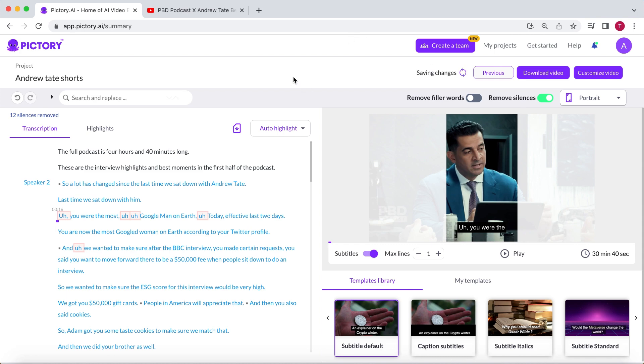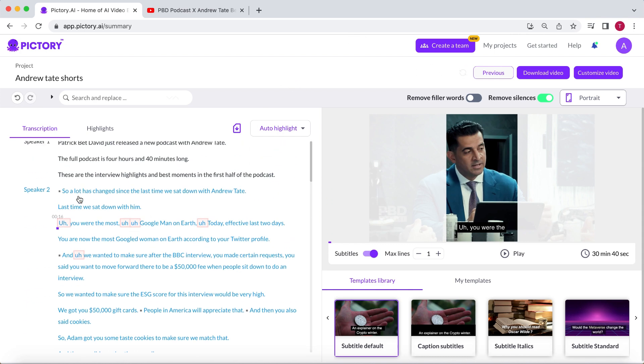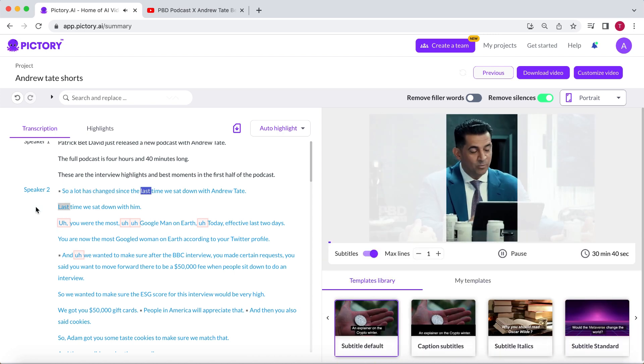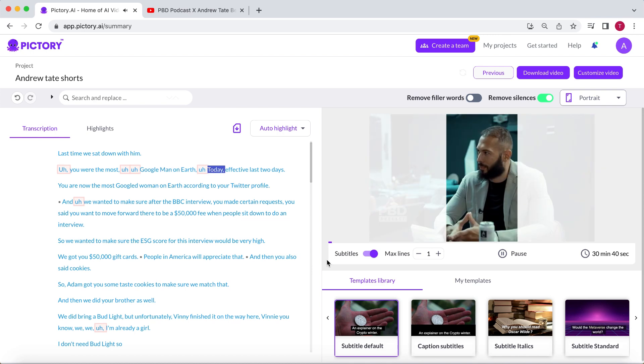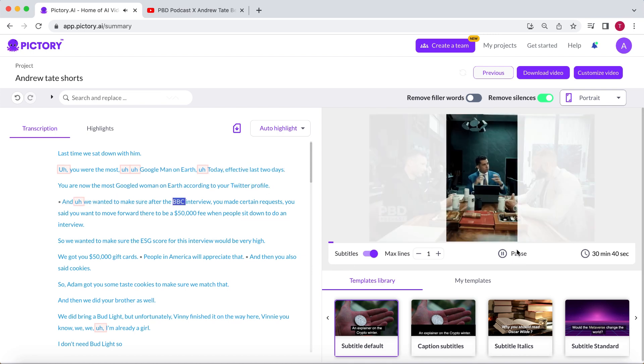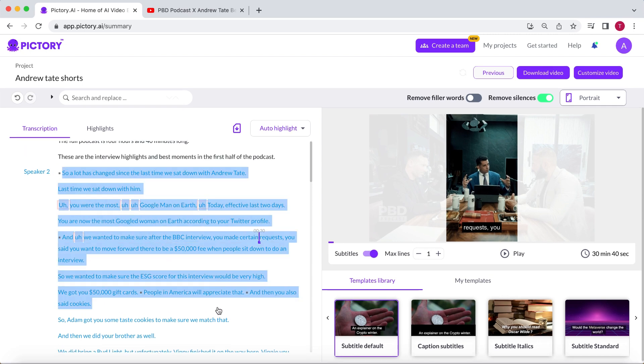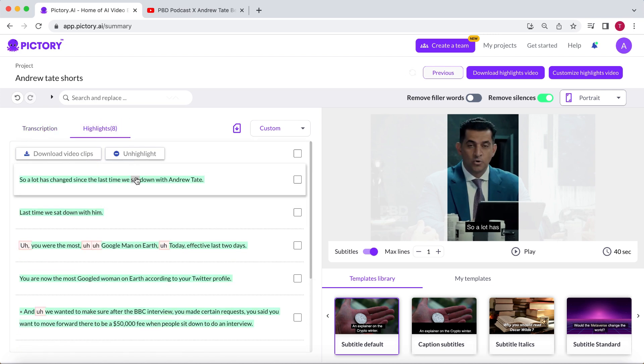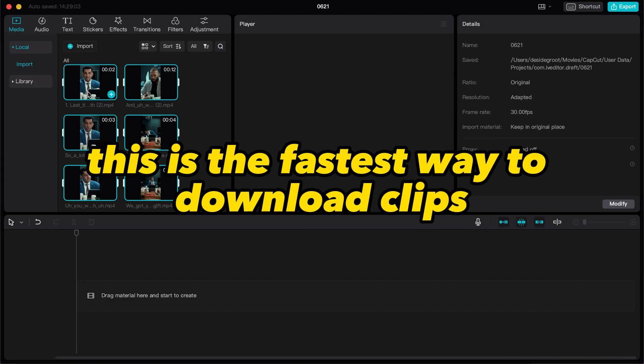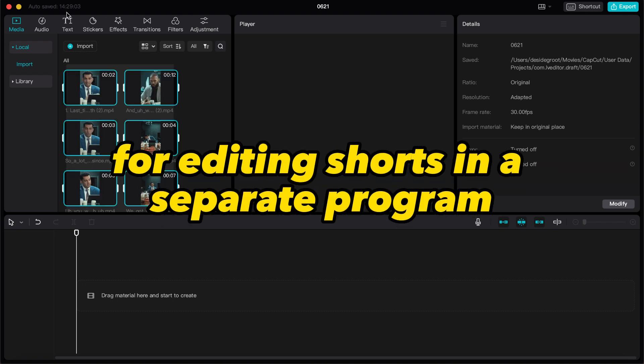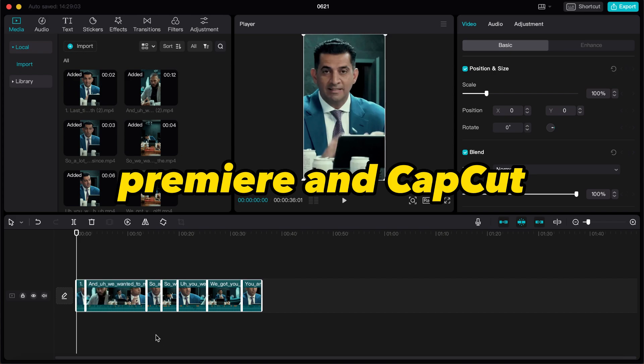What you want to do is manually determine the parts you want to use for the shorts because we will need them separately. Let me show you. You'll have to listen to the video to determine the part you want to make into a YouTube short. When you have found a part you like, select the corresponding text and click on Add to Highlights. As you can see, Pictory has added it to the highlights section. What you could do at this point is select all the highlights and download them as separate clips. This is the fastest way to download clips for editing shorts in a separate program like Premiere or CapCut.